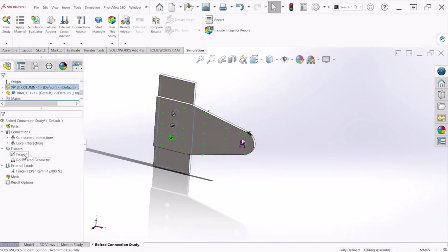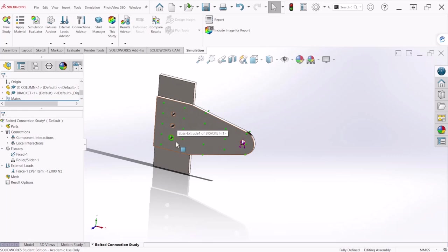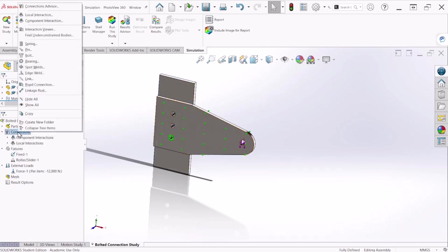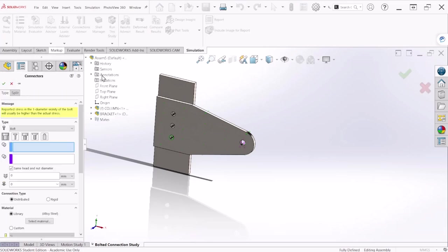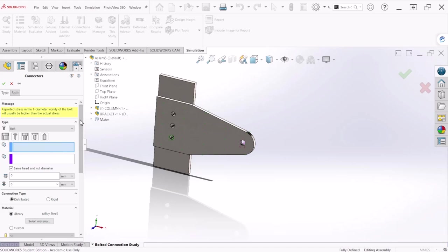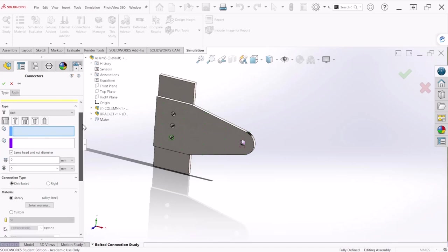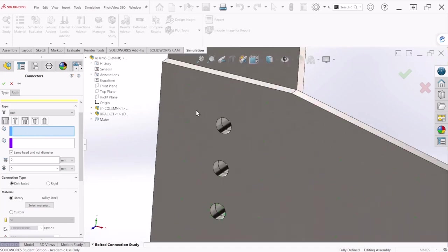Next let's add the bolt at this location so under connection let's right click and click on bolt. If you notice there are different types of connectors, for this problem we're going to use the standard bolt and nut type. So the first box is for the bolt so we're going to select the edge.